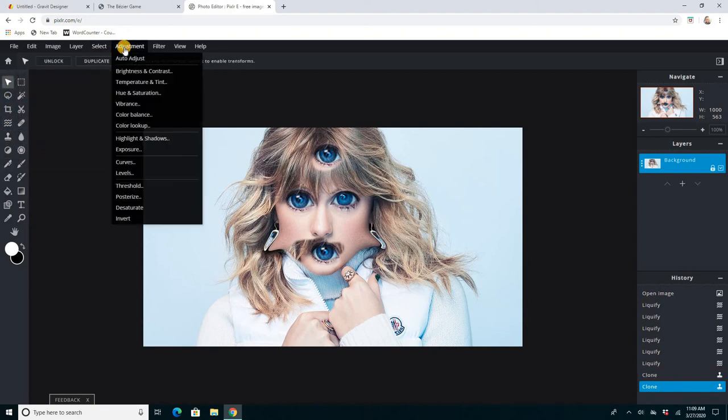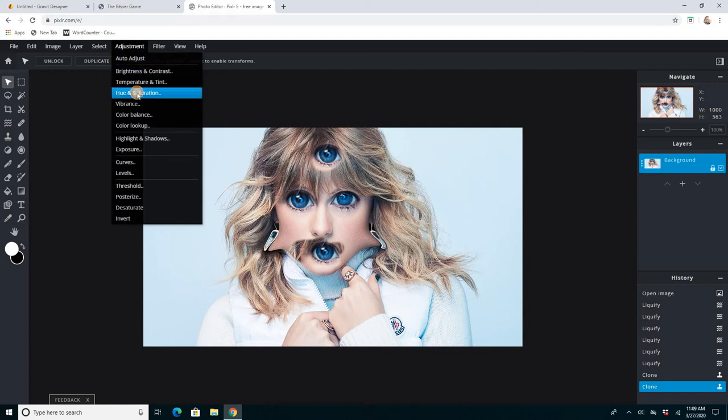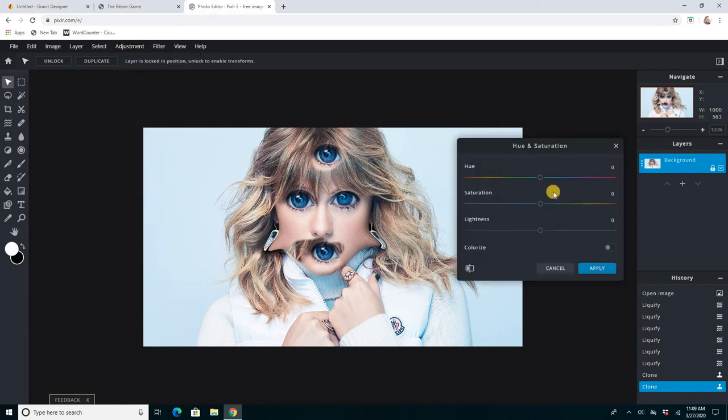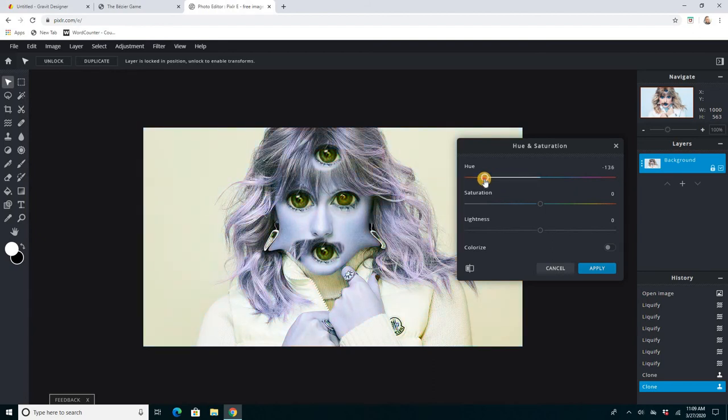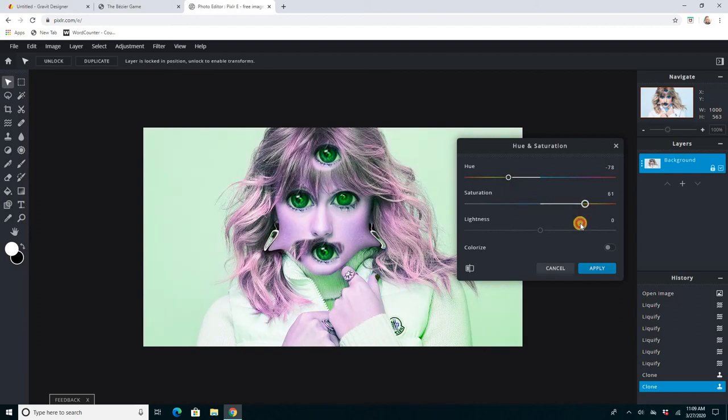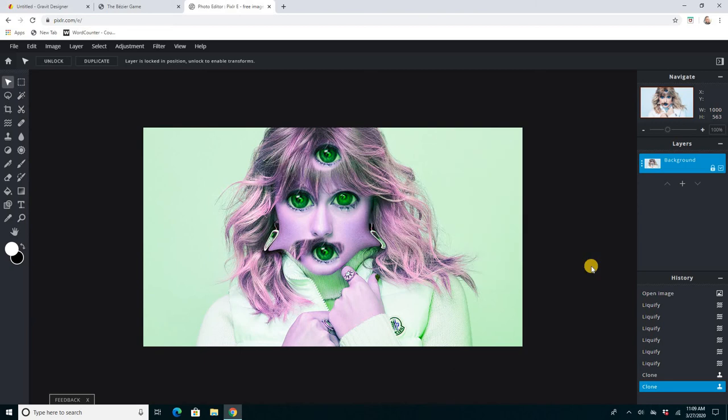And again, the adjustments are very similar to Photoshop. Brightness, contrast, hue, saturation, which a lot of you that have used Photoshop before are familiar with. So if I want to make Taylor Swift a little bit more colorful, I can change her hue and bump up her saturation. That looks nice.